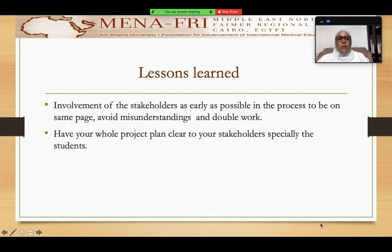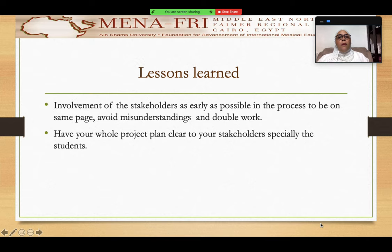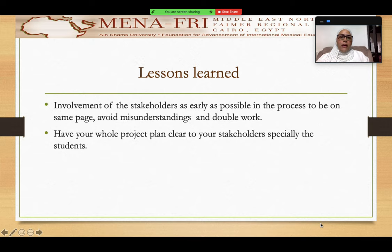The second lesson is also related to the stakeholders, but this time with the students. I have to make sure that the students have the whole project plan clear to them from early in the beginning of the year, so that they know that the LMS content and the recorded material is the only portal for demonstrations, and that they have to take it seriously and come prepared so that they don't miss practicing their skills.